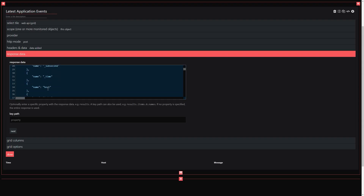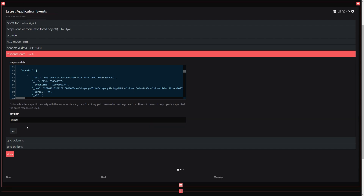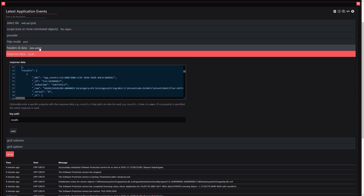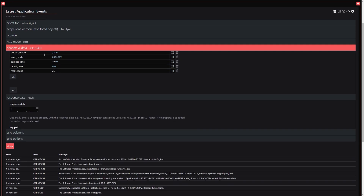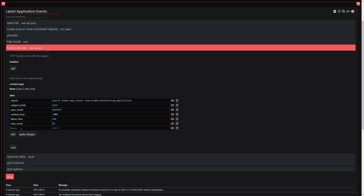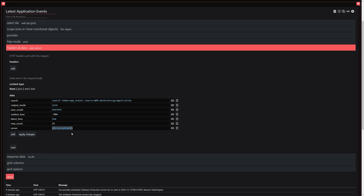New to version 5, SquaredUp now displays the response data from the API, allowing you to build your queries much faster. You can also use our Mustache property picker alongside regular expressions, which will give you greater flexibility to format your queries to retrieve and present data.